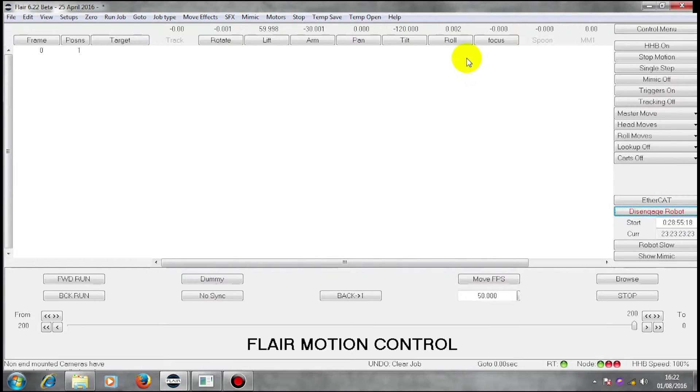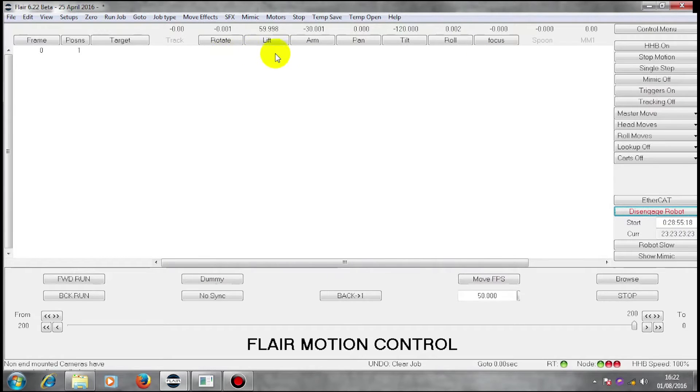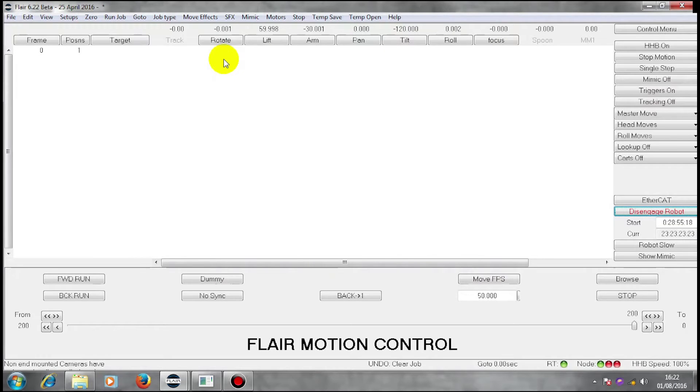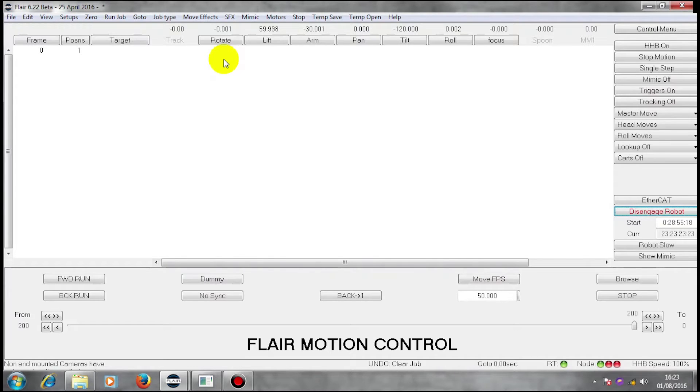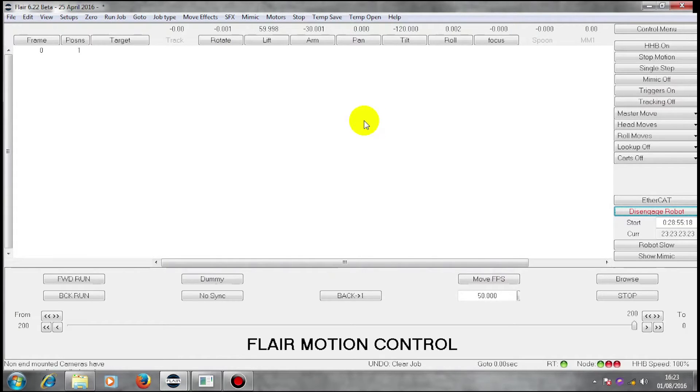All previous moves we have done have been using the axes of motion merely as motors. They haven't had any intelligence added to them to make them be able to do anything else. Now we're going to do something whereby we introduce something called target tracking.